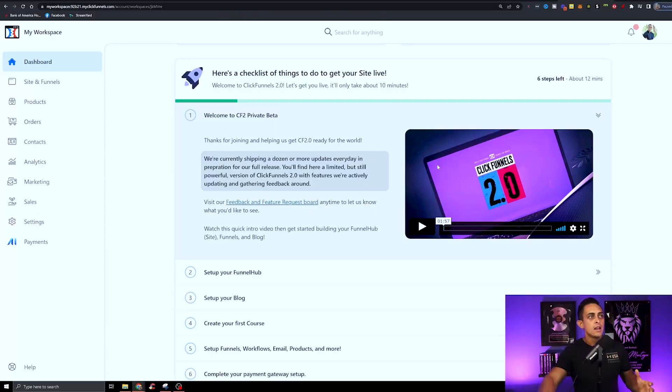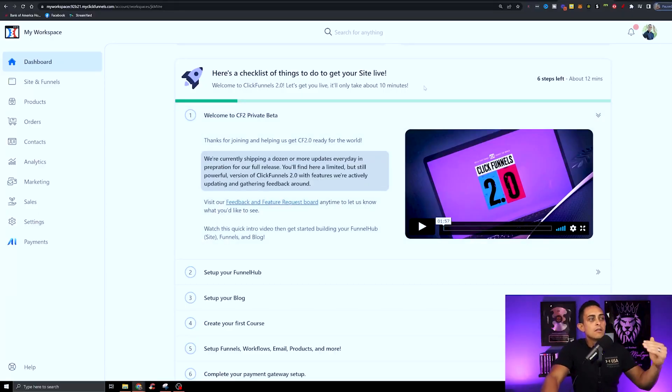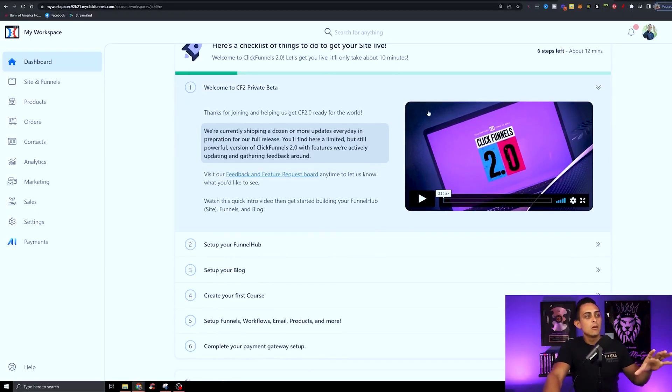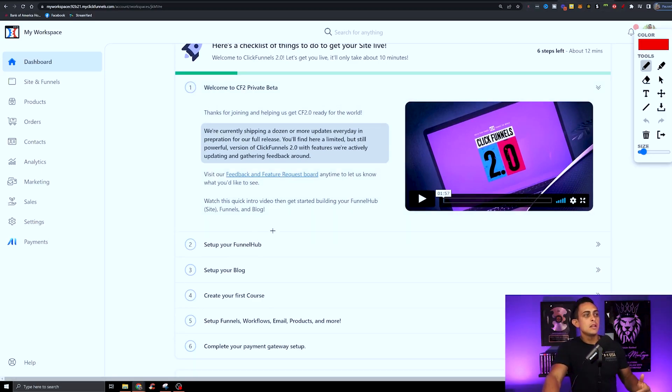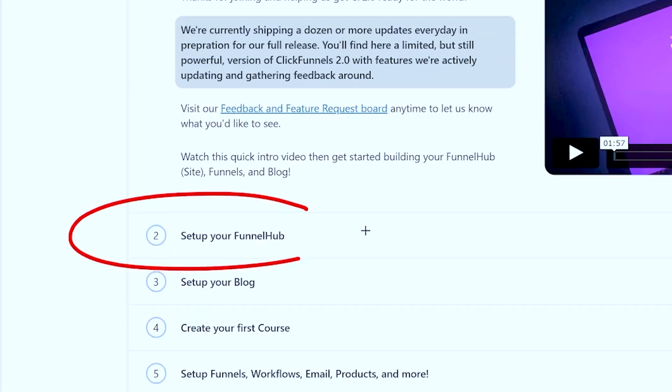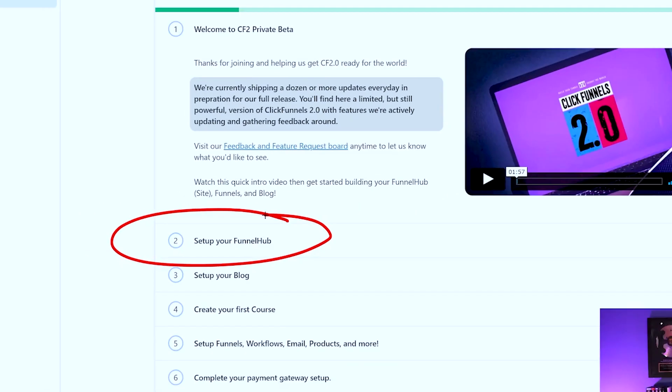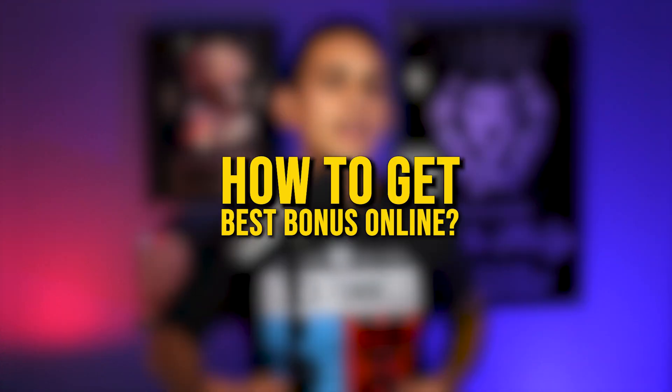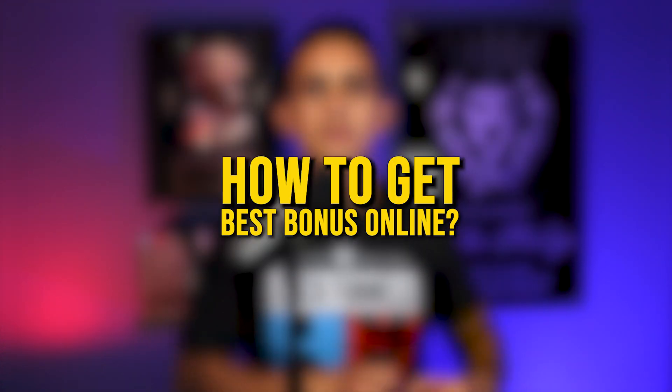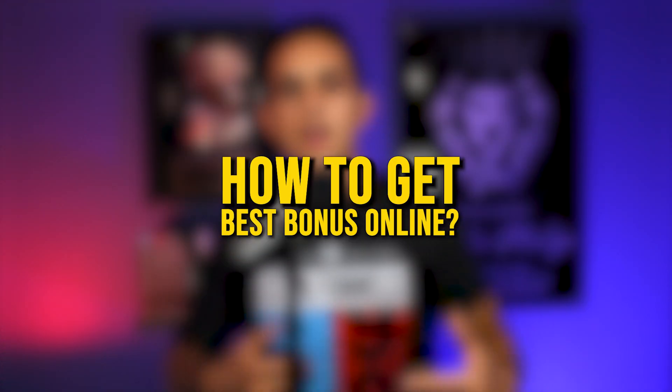If you're looking for a specific ClickFunnels 2.0 tutorial or walkthrough, I actually created that video already, so make sure to check that out. That video will show you exactly what ClickFunnels 2.0 looks like and a complete tutorial. This video specifically is talking about how to get the best bonus online when you're buying ClickFunnels 2.0.